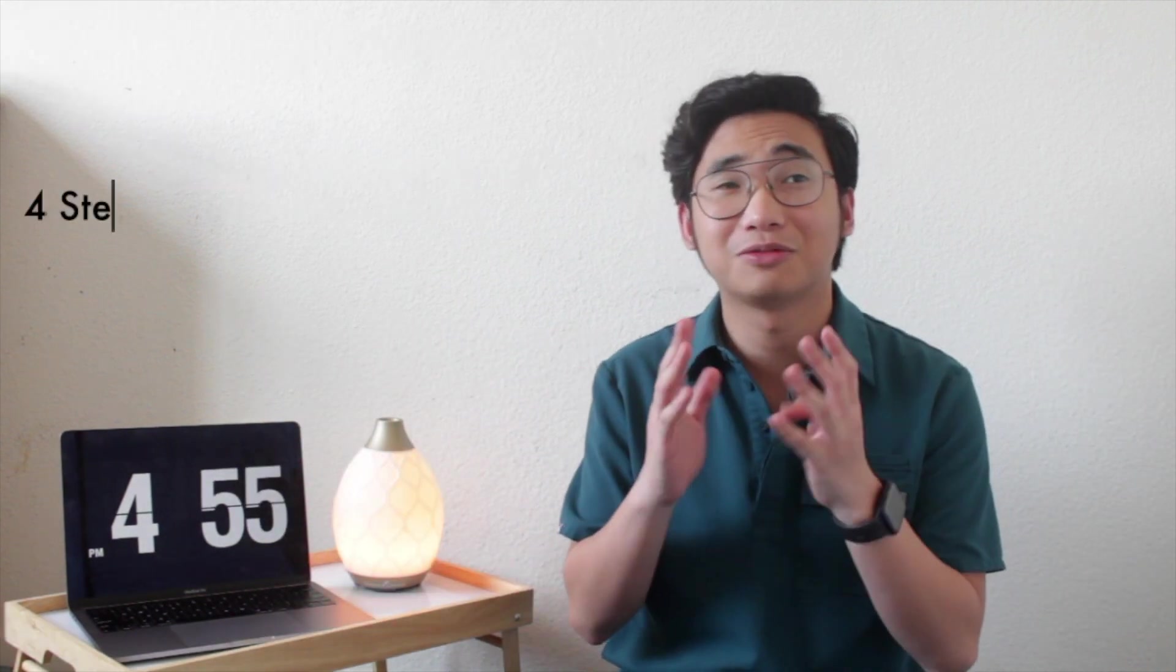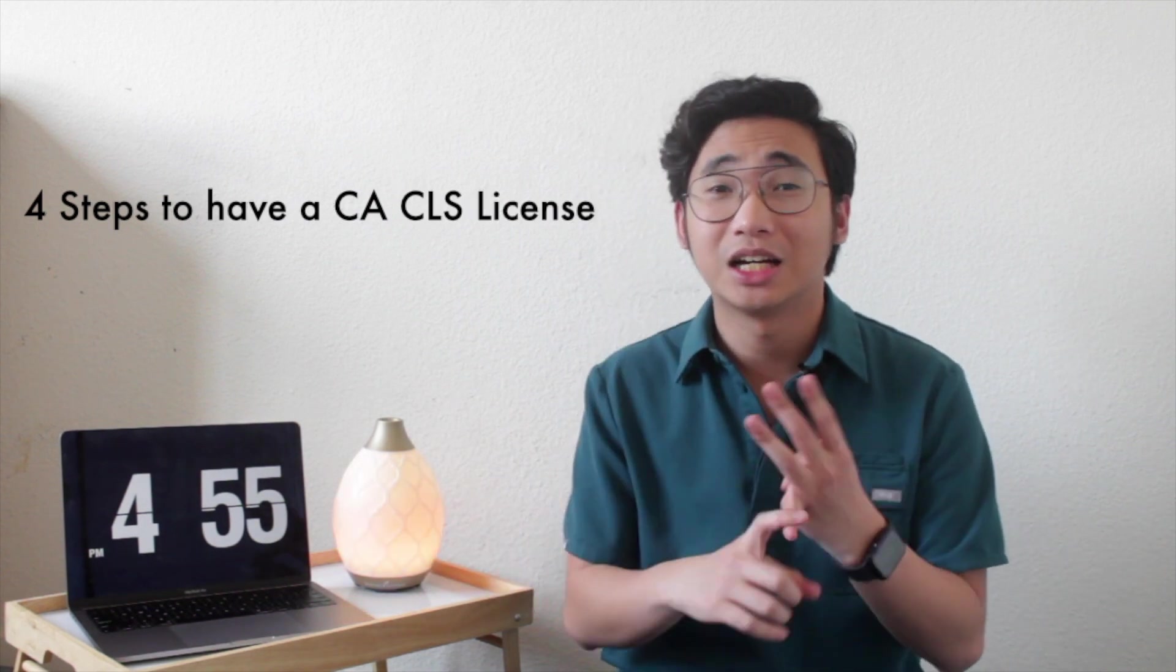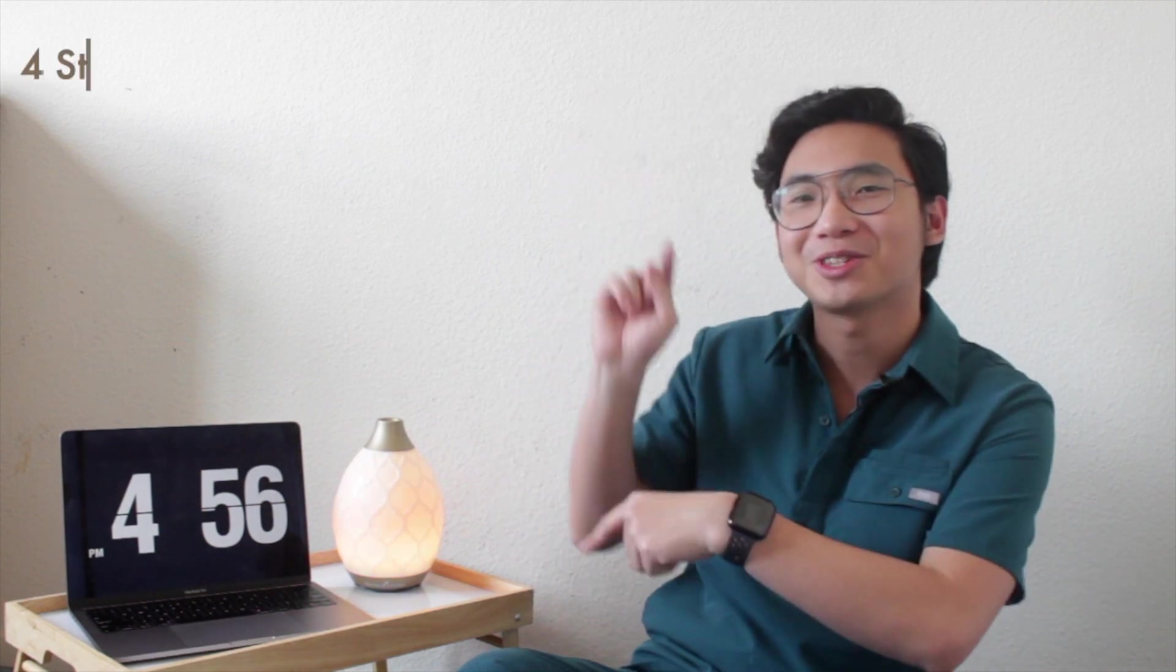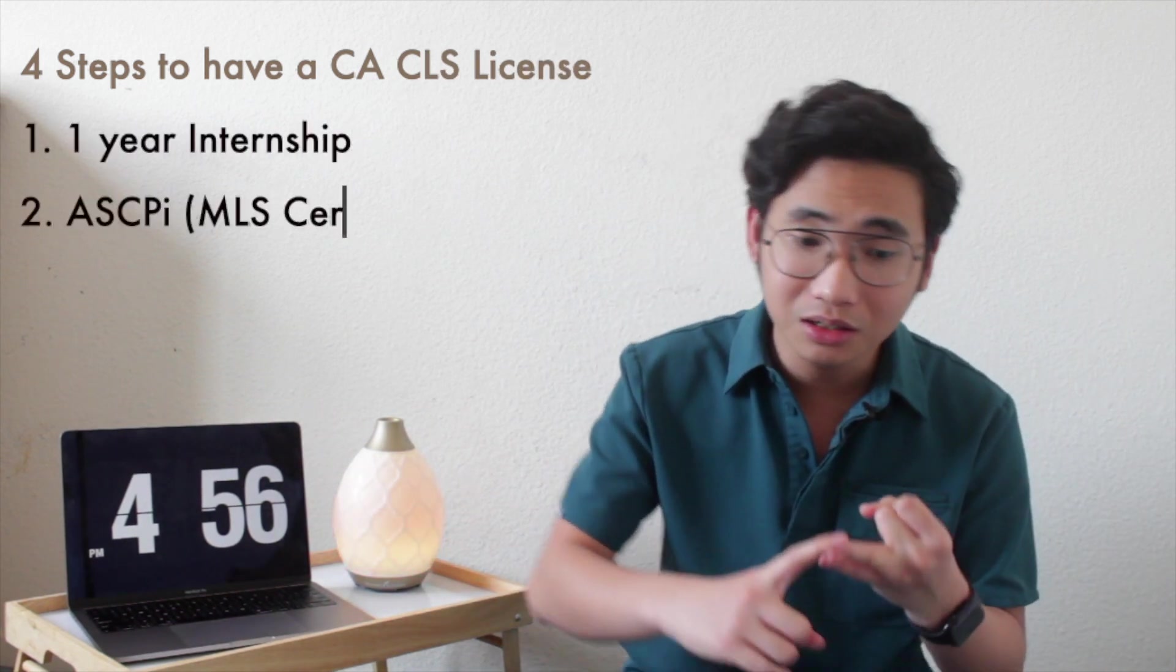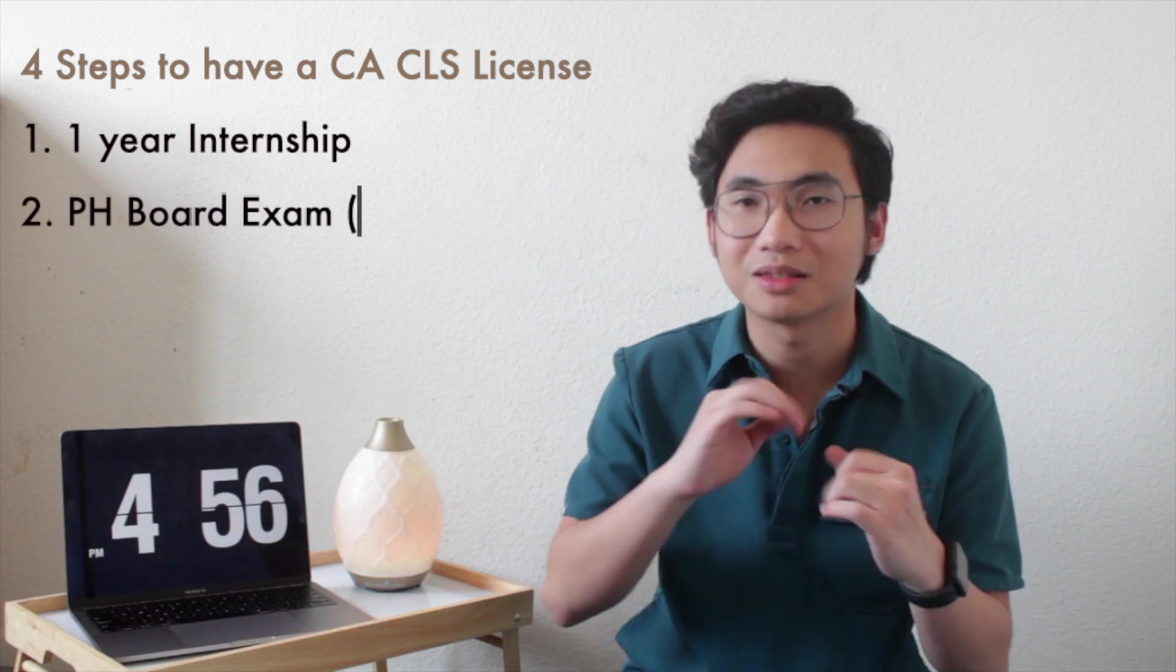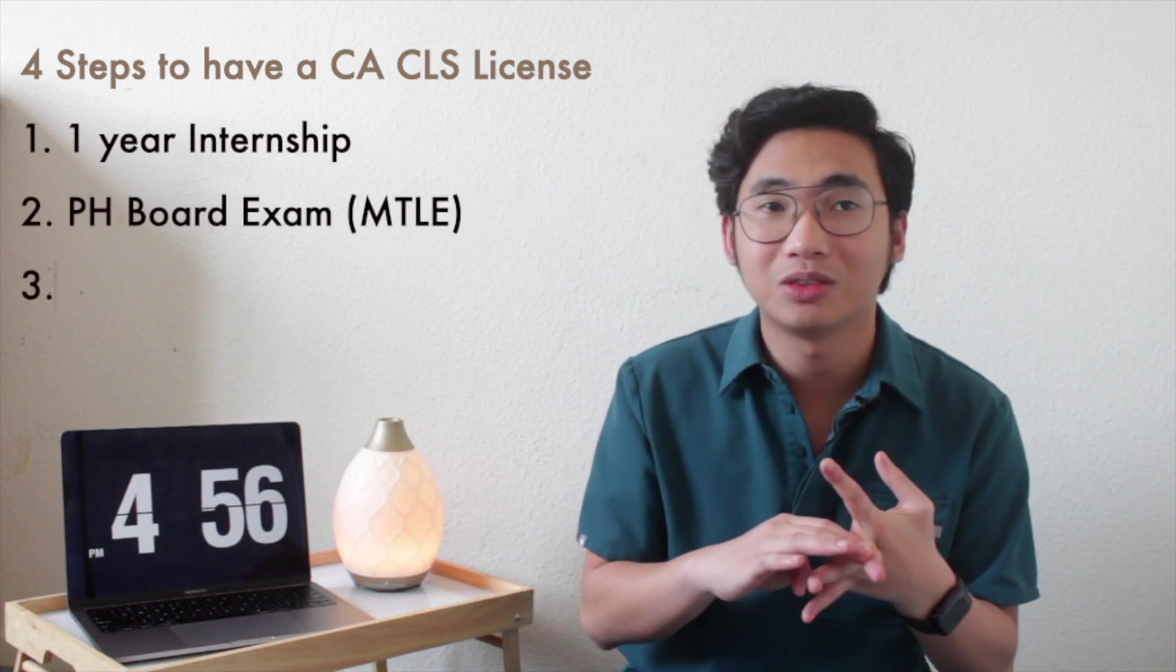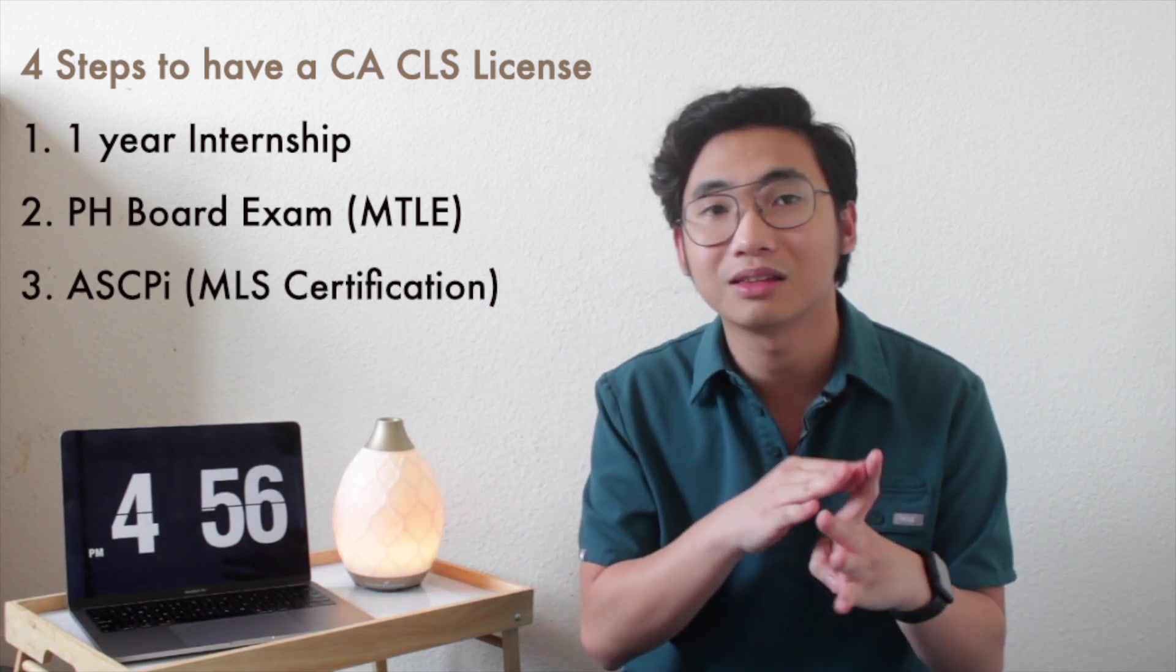The first four steps I could say are: one year internship, ASCP, board exam. The requirements are: one year internship, Philippine board exam, and then you have to take the ASCP. That's the third step.